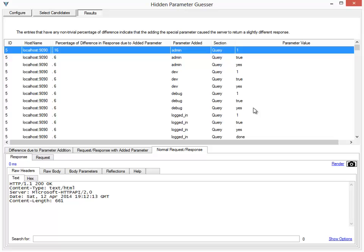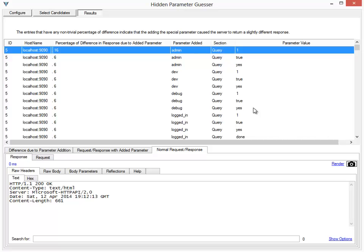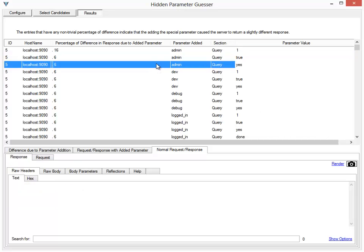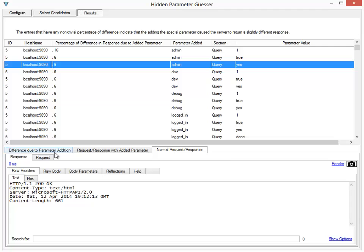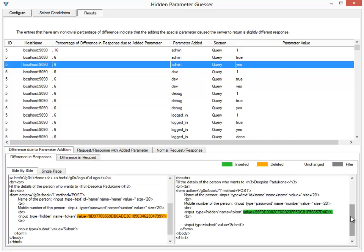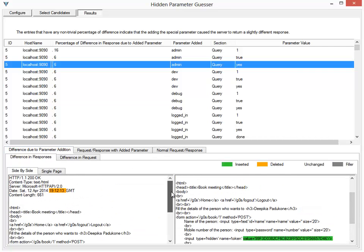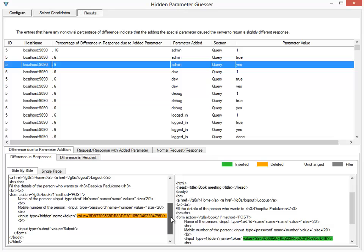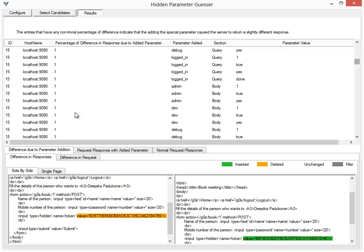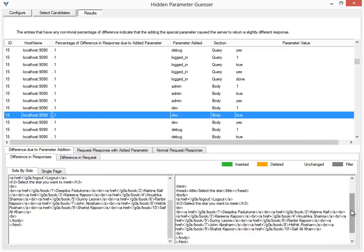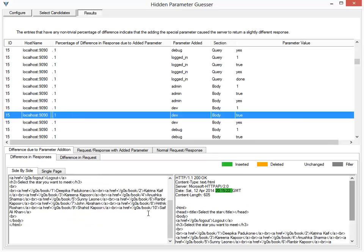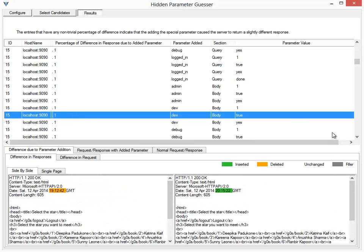In the rest of the cases, the difference is six percent, and if you see here, the difference is due to the CSRF token parameter. In some cases, the difference is just one percent, so the rest of the